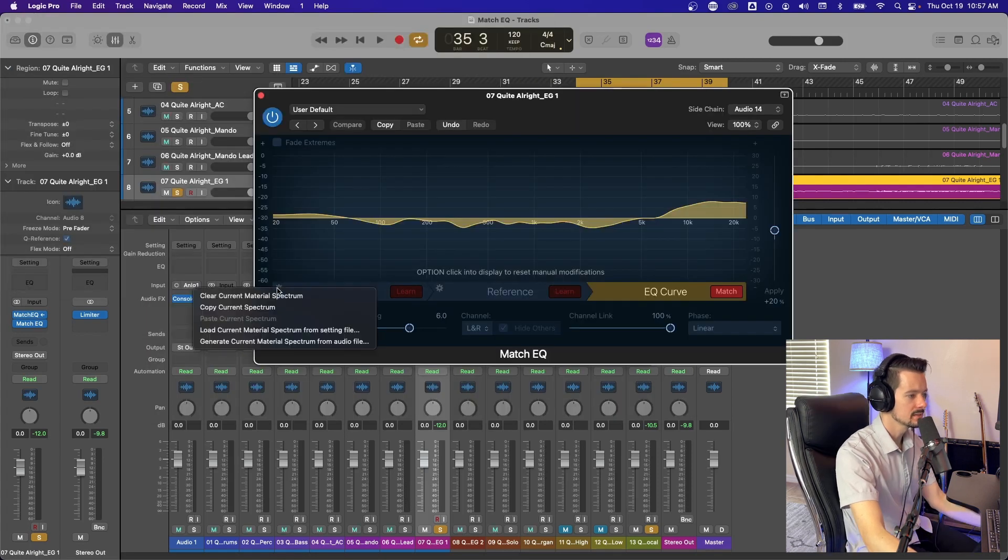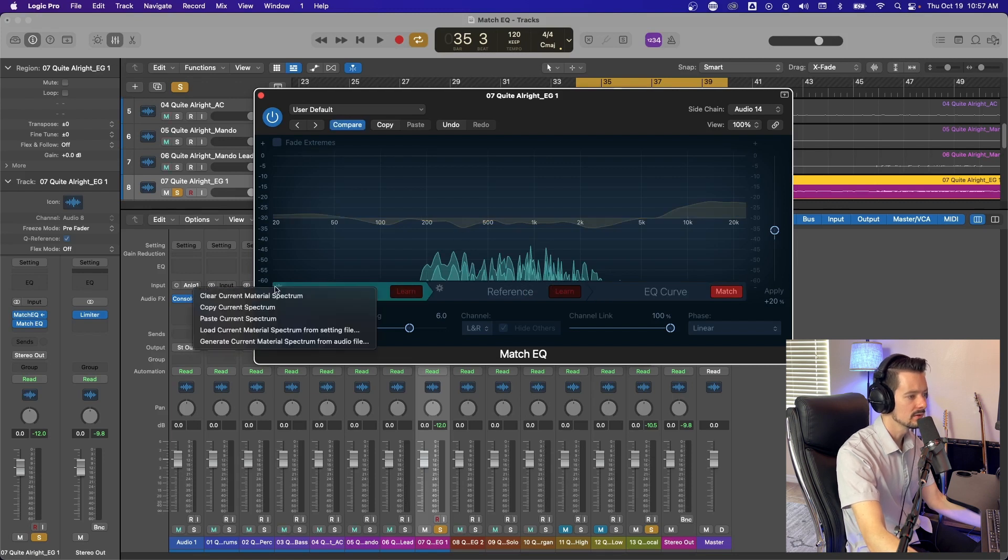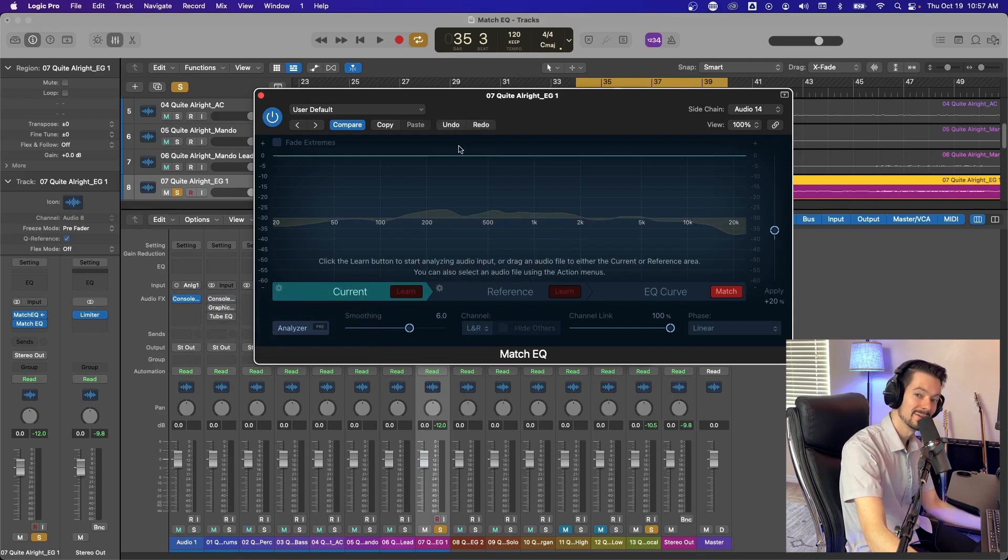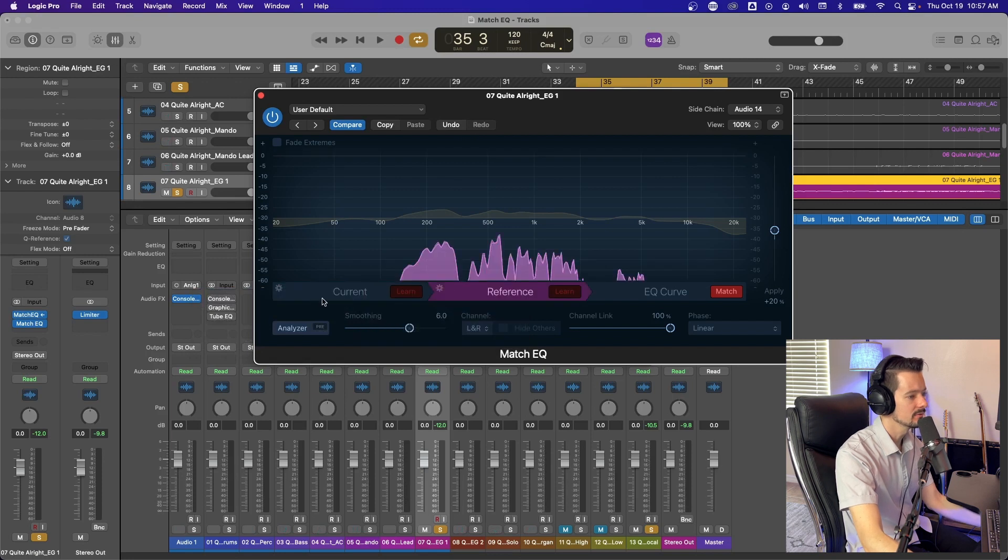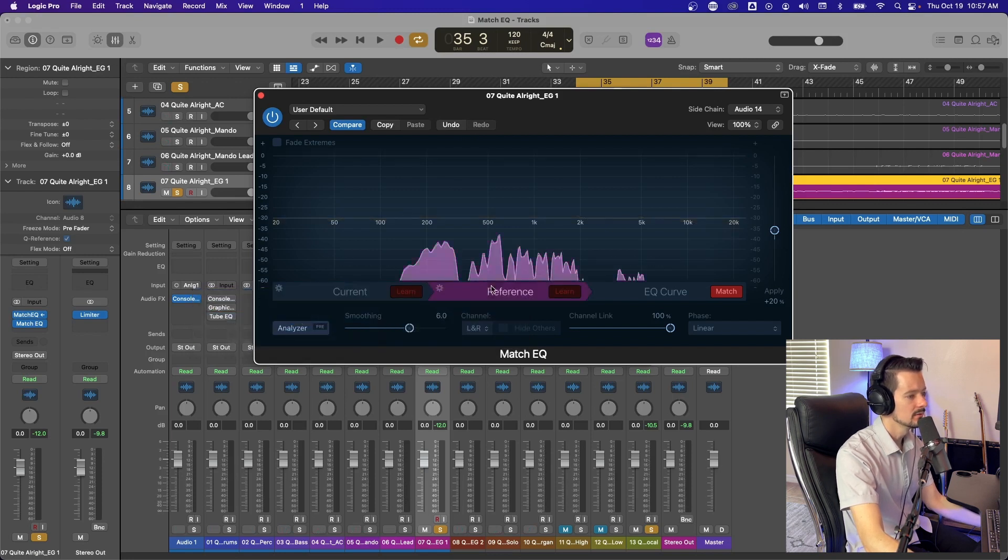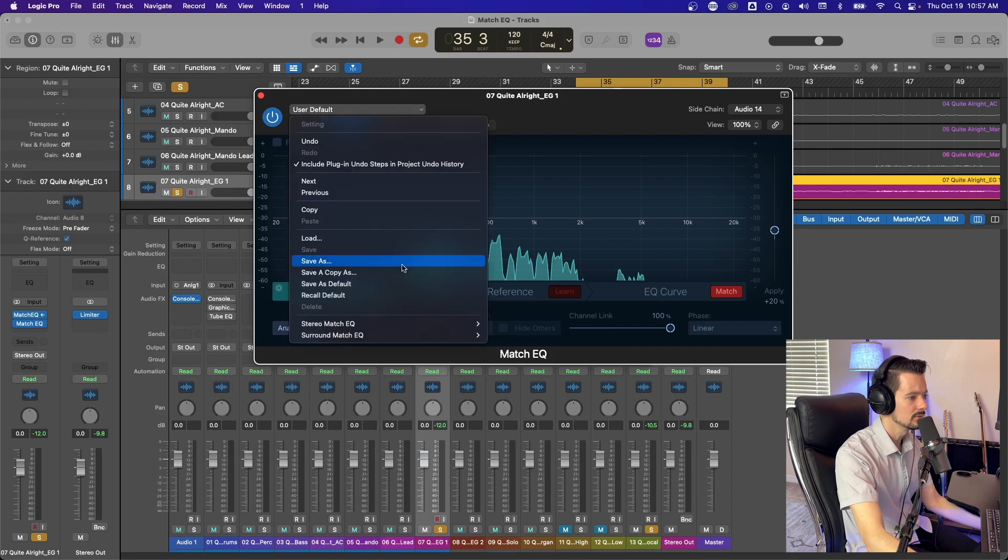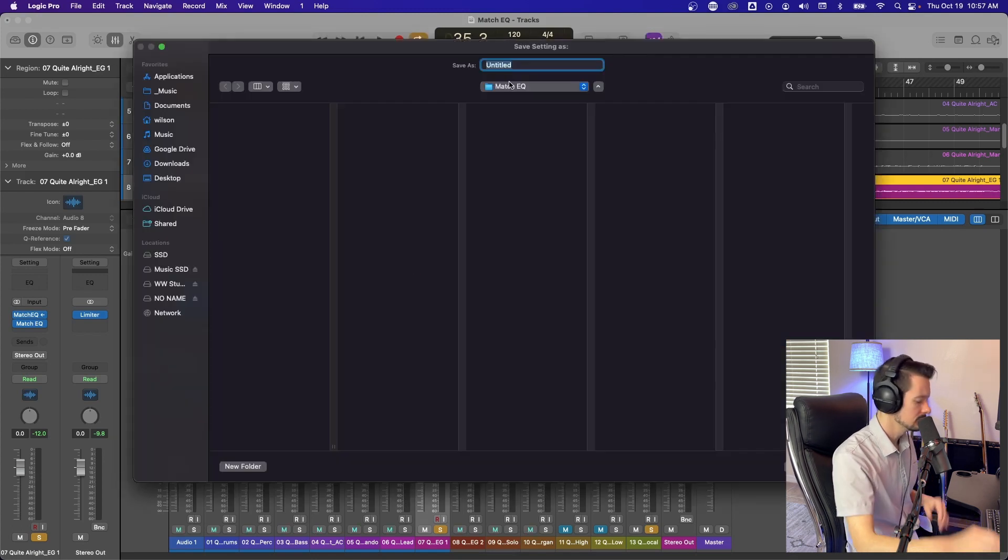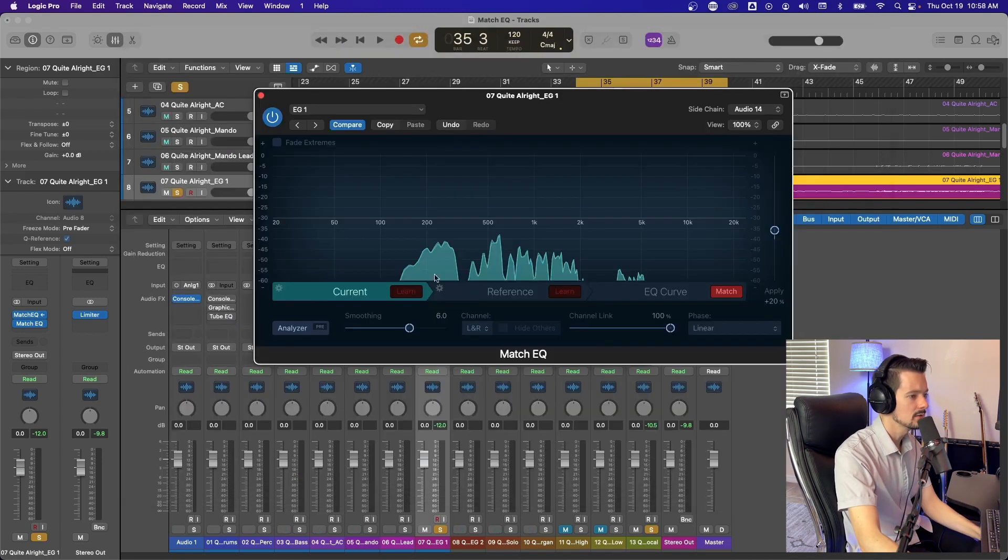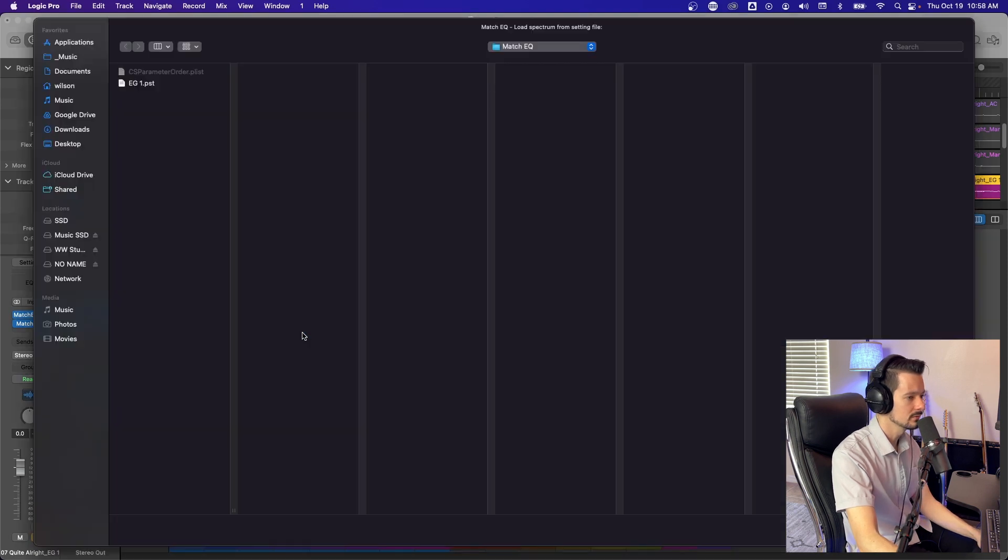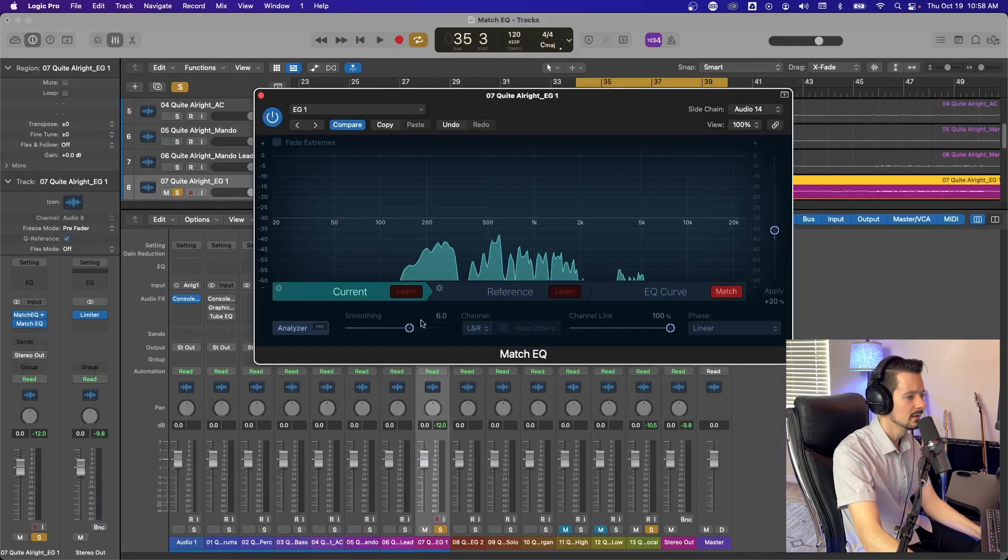So as far as this little gear icon, if you need to clear the current spectrum. So if you want to clear out what's in current, you can do that right there. Clear it out. I'm going to undo it. Redo. You cannot, apparently you cannot undo clearing it. So make sure that's what you want. But if you want to copy and paste, so I can copy this reference spectrum, I can paste it over here. This wouldn't do anything because it's the same spectrum, but that's what that does. So we can save this electric guitar. If we go, save as we'll just call it EG one, whatever. We'll save that in match EQ. And then if we go load current material spectrum file from setting, that's so many words. You have this right here, EG one, you can open it and now we've loaded that spectrum in there.